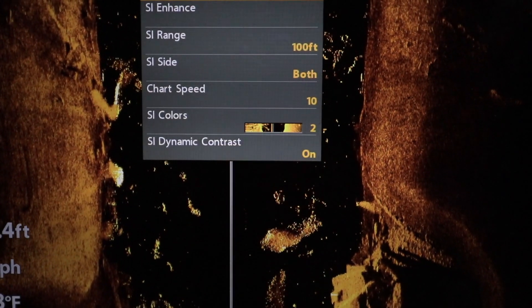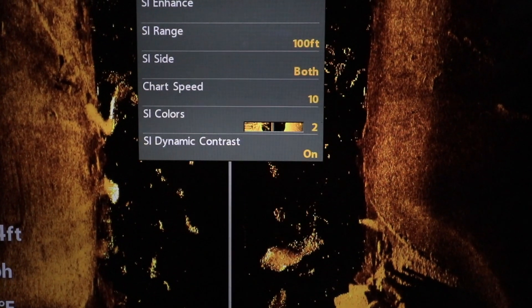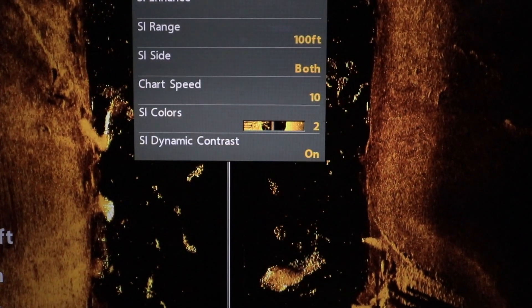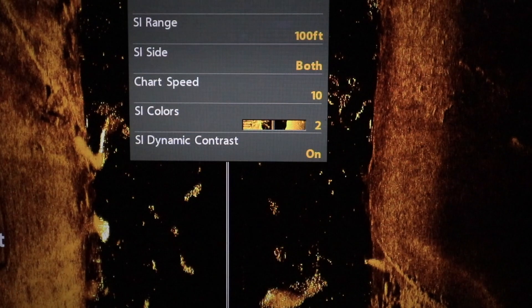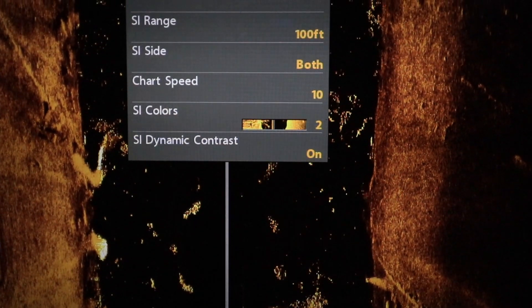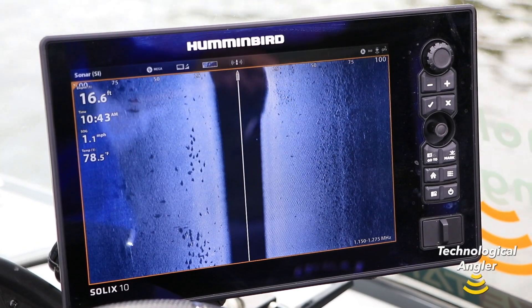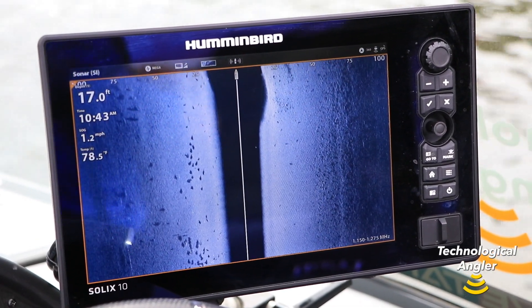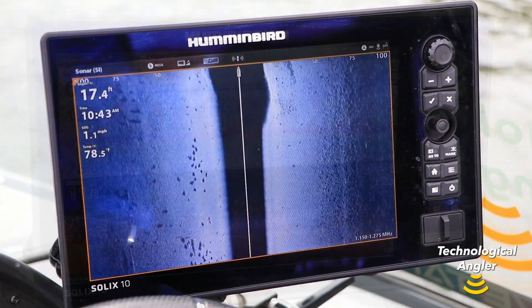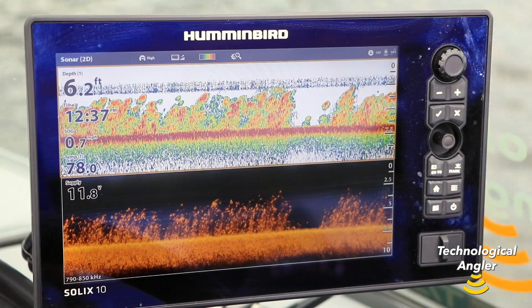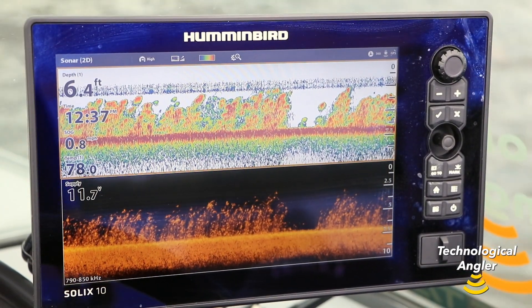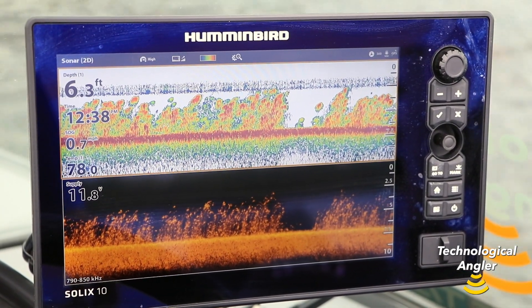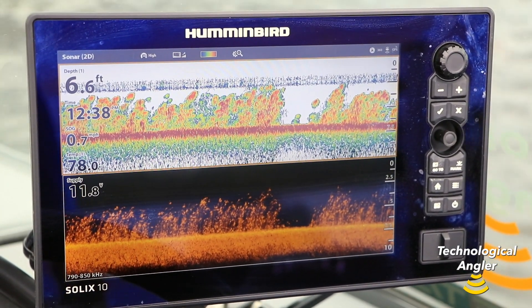Dynamic contrast is a new feature available on both Helix and Solix units. It is designed to help optimize your side imaging and down imaging views by applying an automatic contrast adjustment.